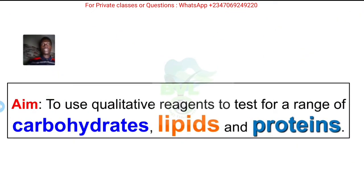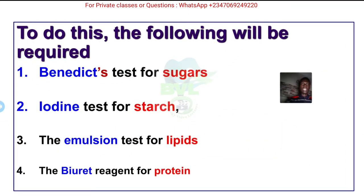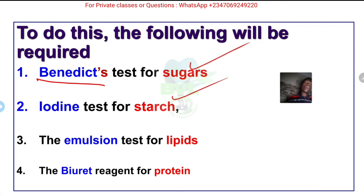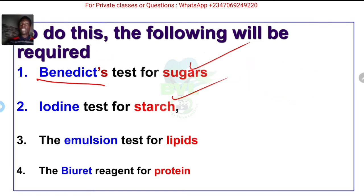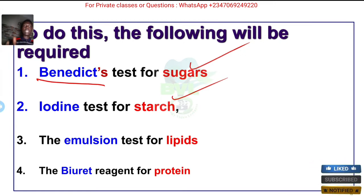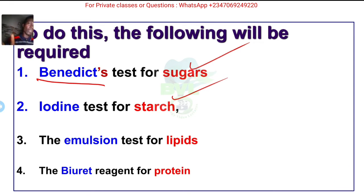The aim of this practical is to use qualitative reagents to test for a range of carbohydrates, lipids, and proteins. To do this kind of experiment you need specific reagents - for example, Benedict's reagent is used for sugar. Sugar and starch are both carbohydrates but they are not the same in terms of complexity. We use Benedict's test for sugar, the iodine test for starch, the emulsion test for lipids, and biuret reagent for protein.